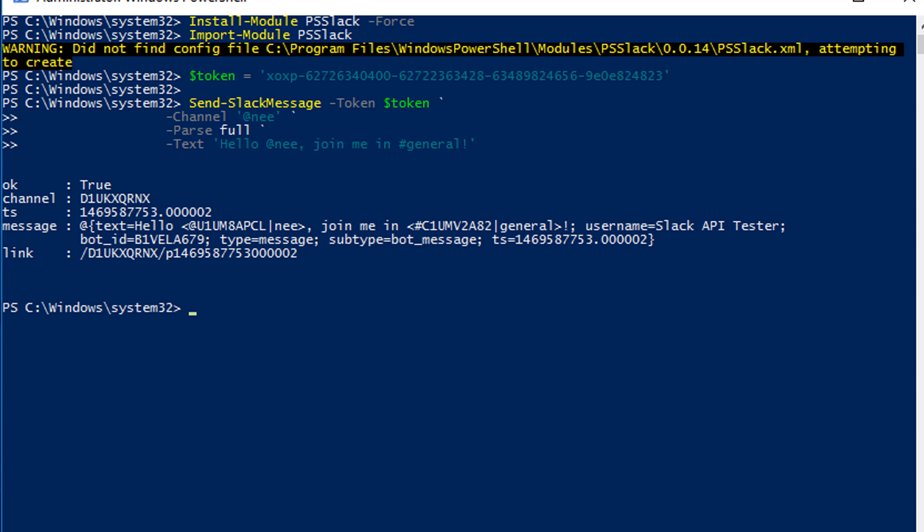As you can see, it's quite simple to send messages from PowerShell to Slack. So you can use this script and add it to your automation tasks.